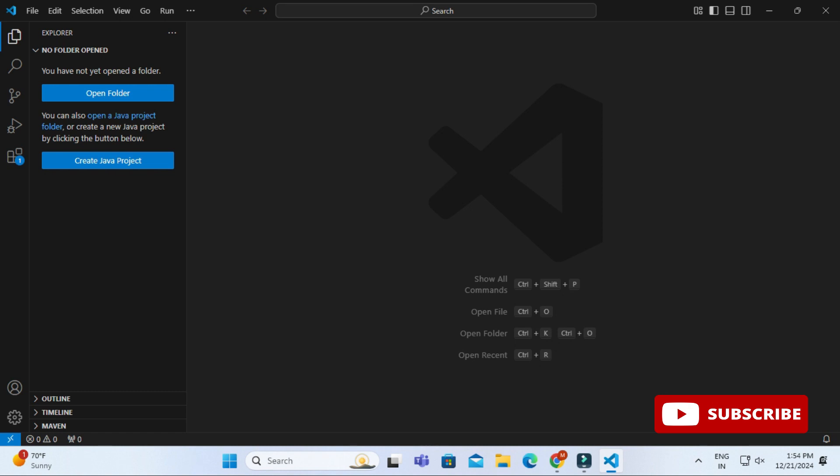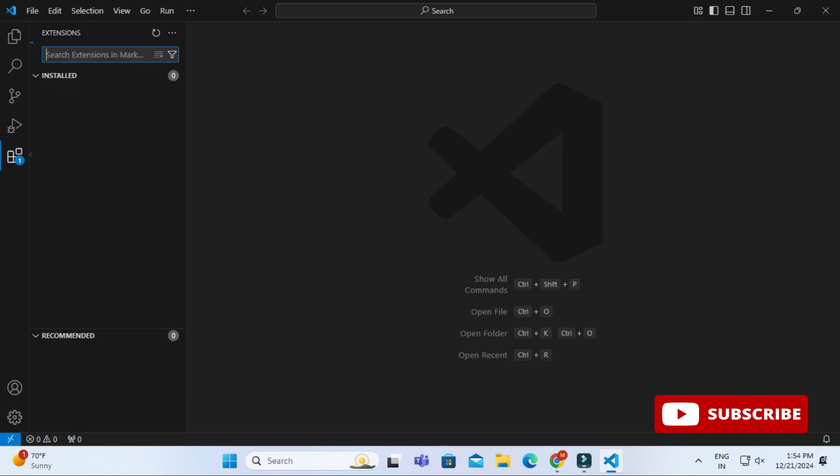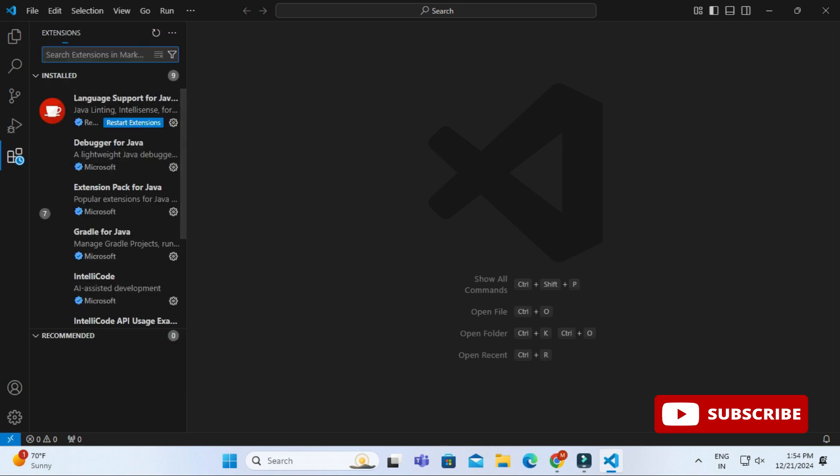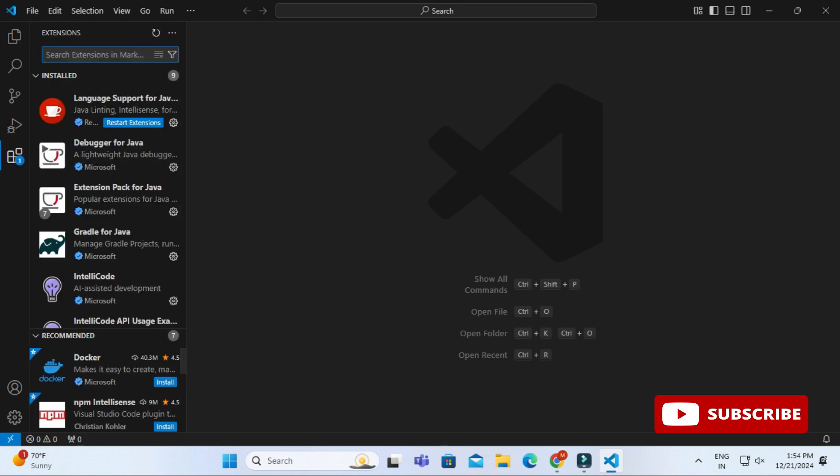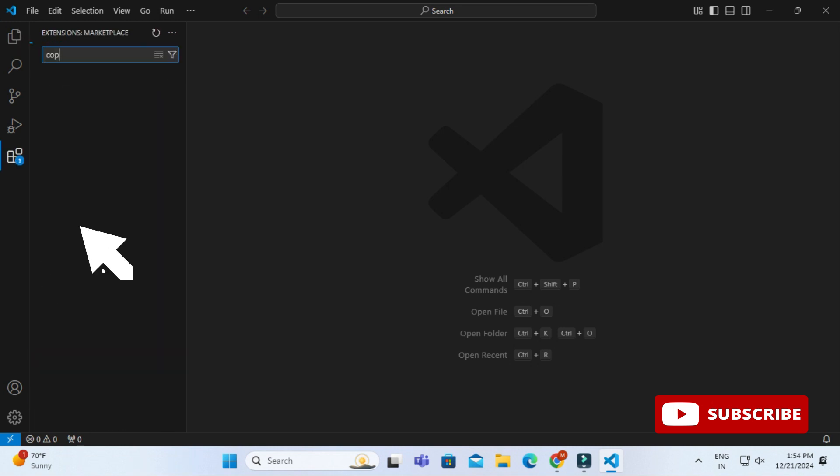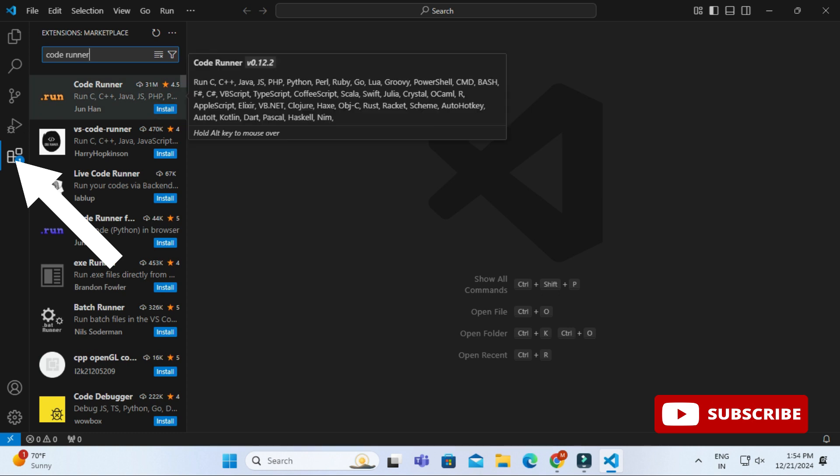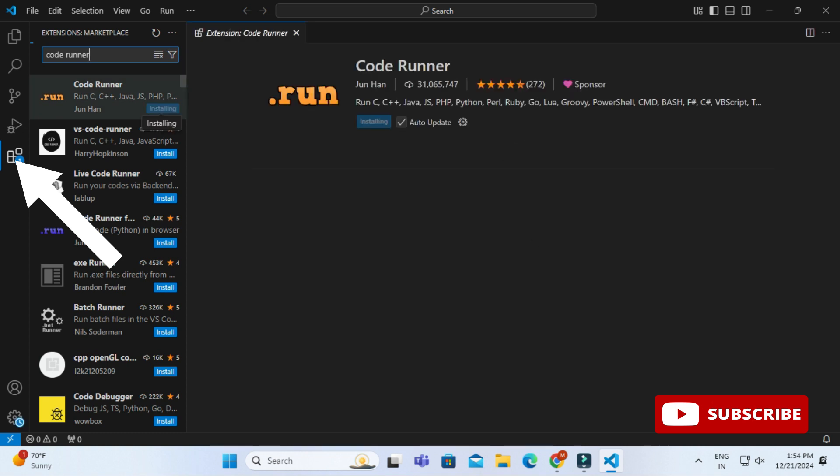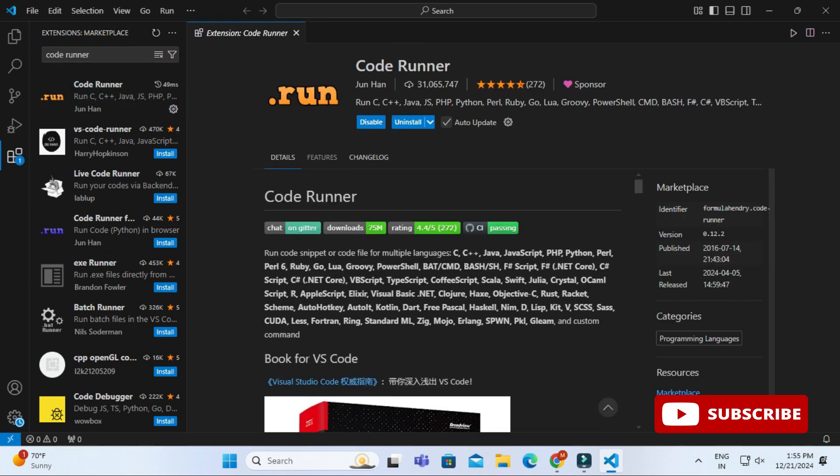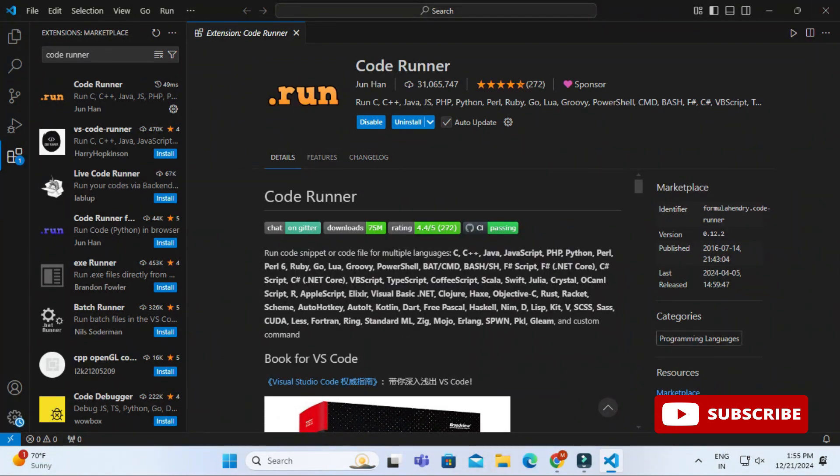In your VS Code, if you don't have code runner, first install code runner. I have already installed VS Code in my system. If you want to check how to install VS Code, you can watch my video. I have given the link in description box or you can click on the i button. Just go to extension, type code runner, select this and install it. Installation of code runner is done. This is for running your program.